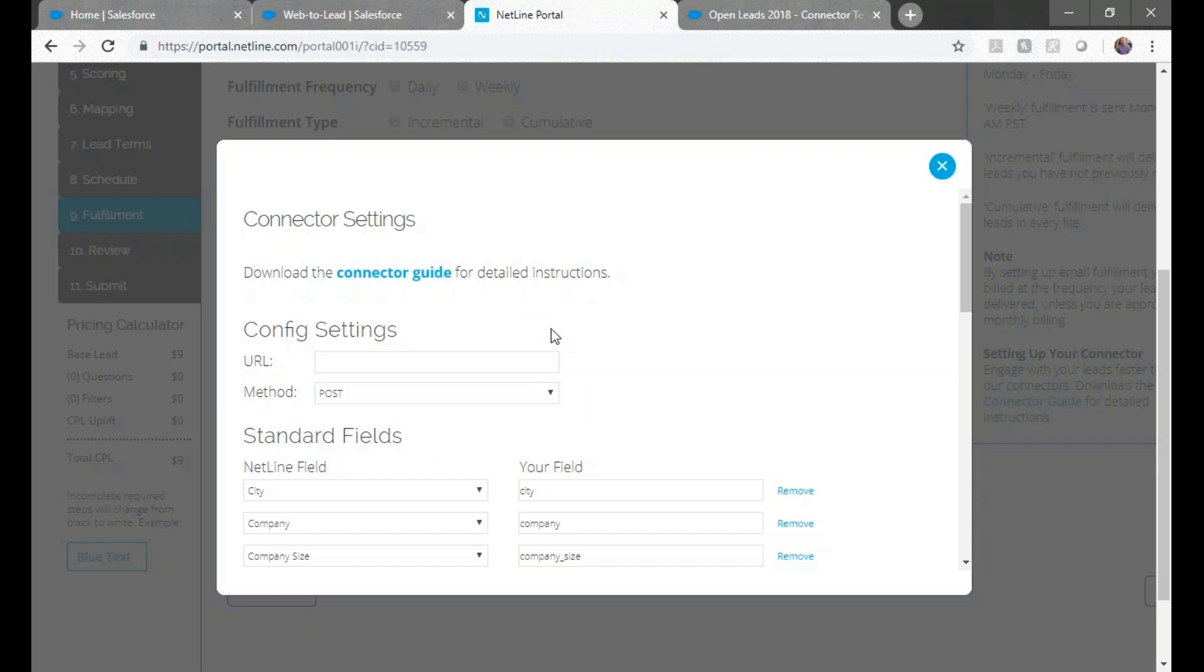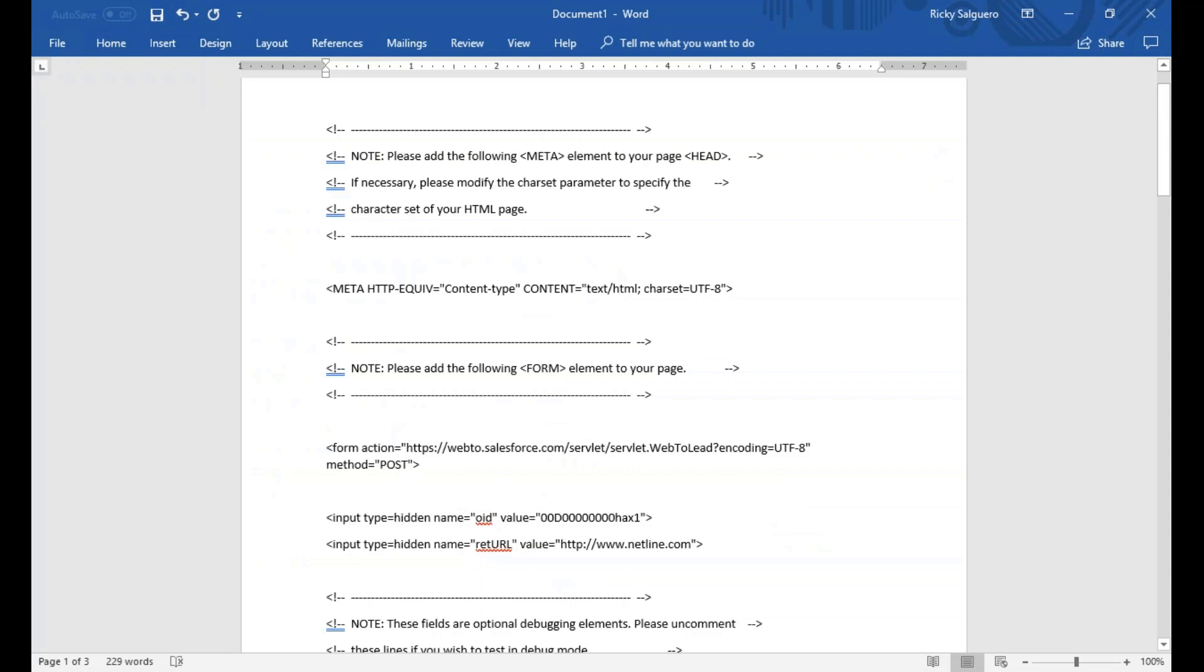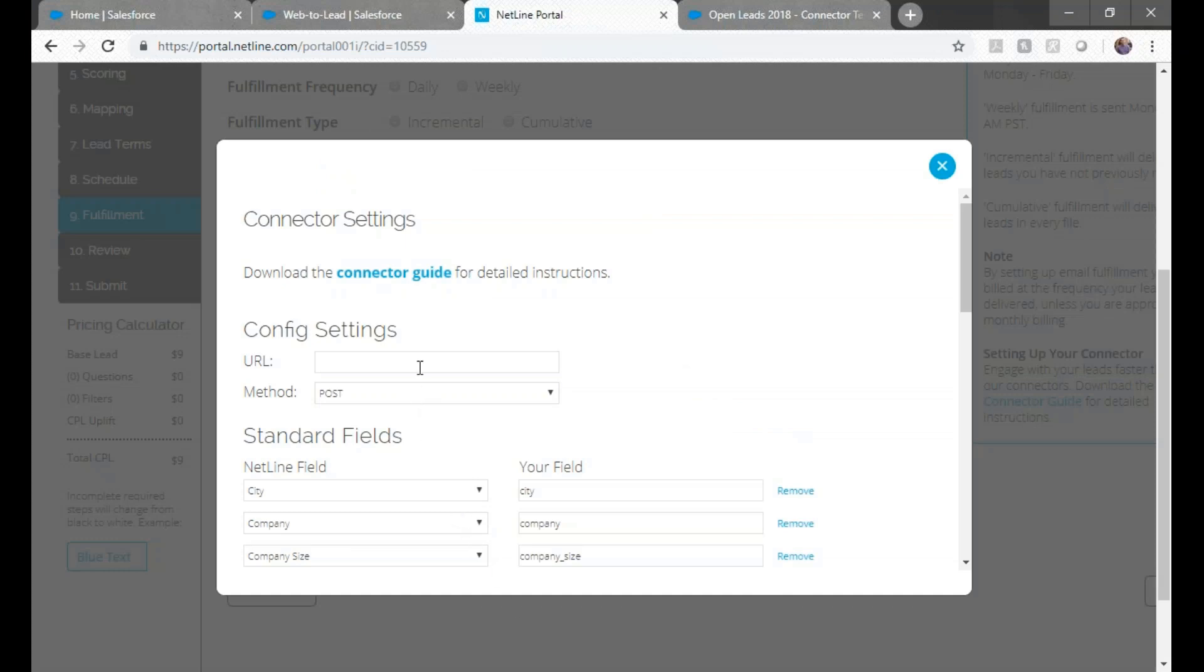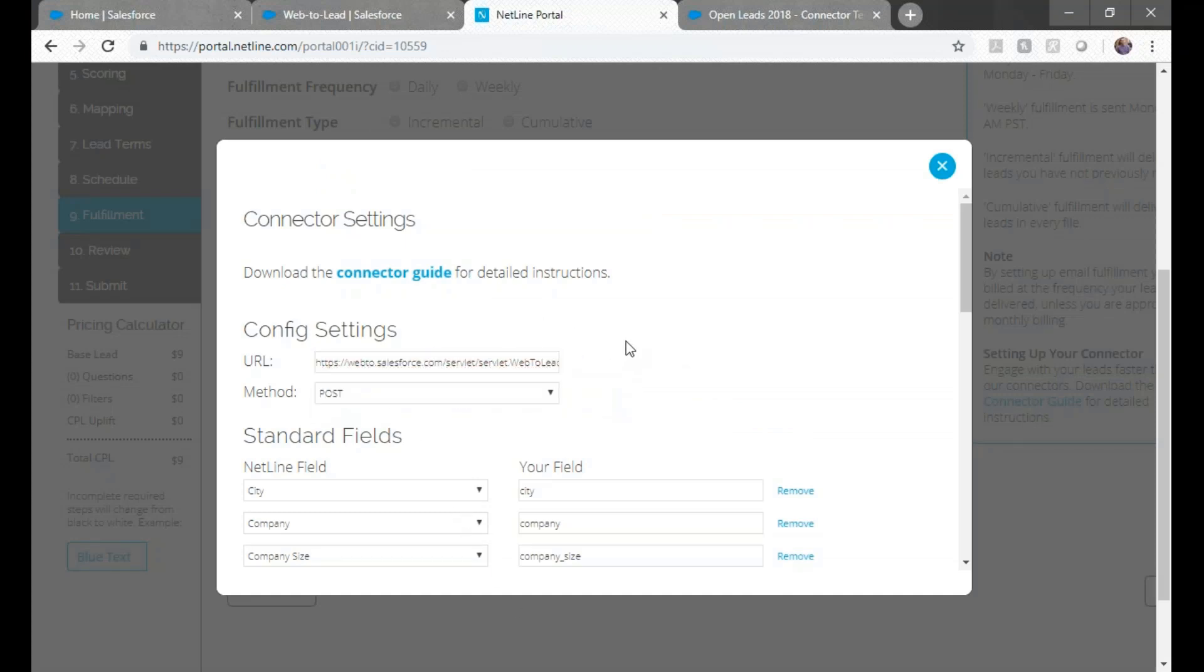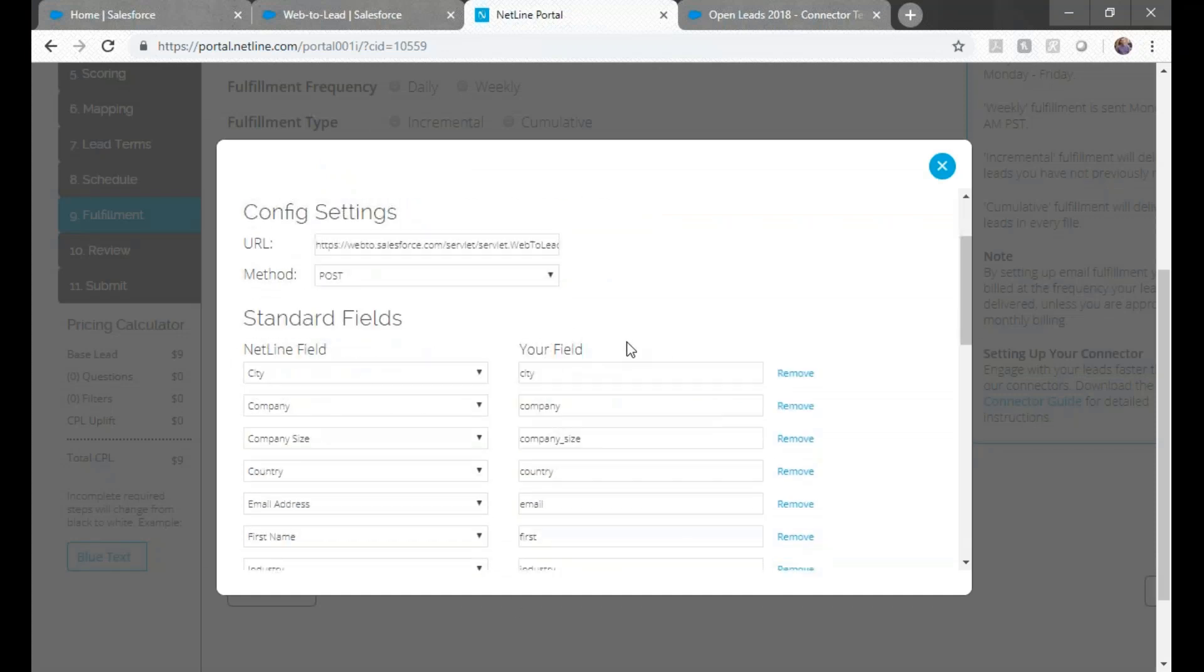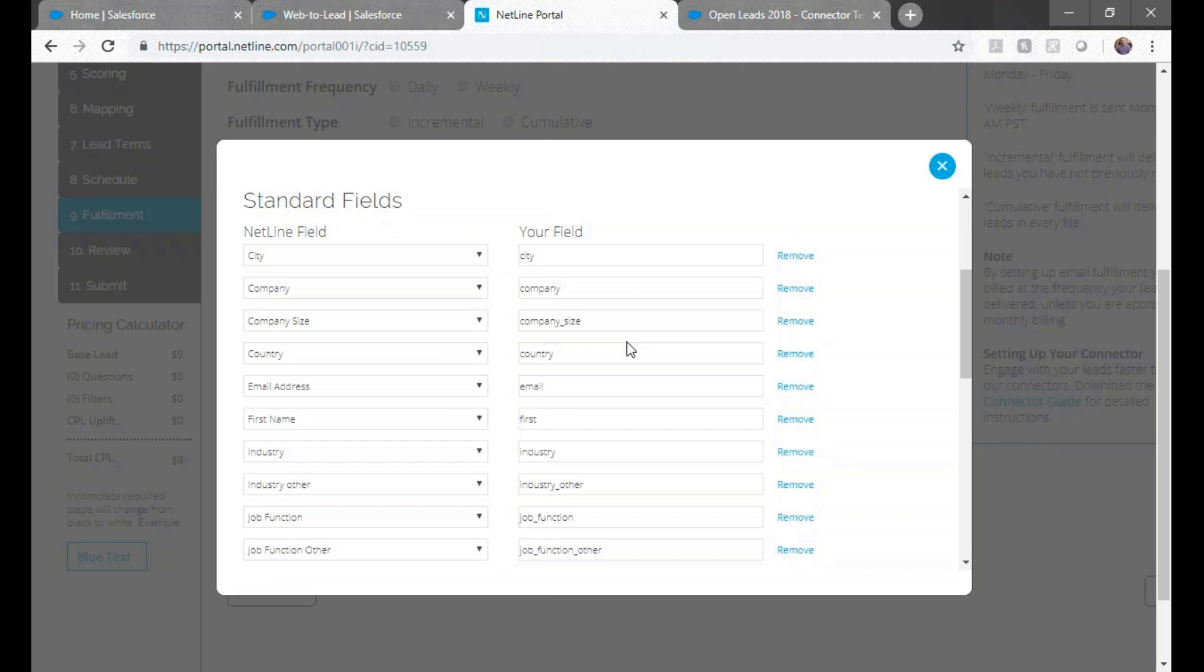Go back to your form and grab the form action URL and copy it up to the question mark. We'll be posting that into the URL field. Method should remain as post.